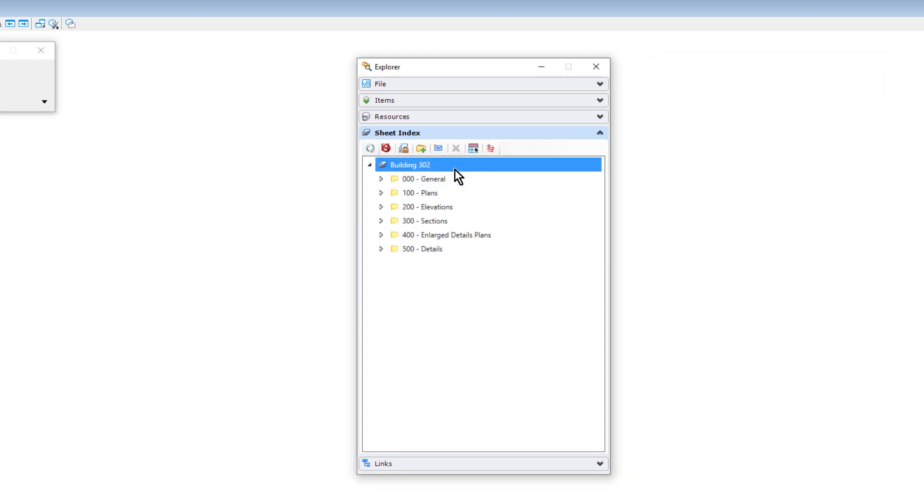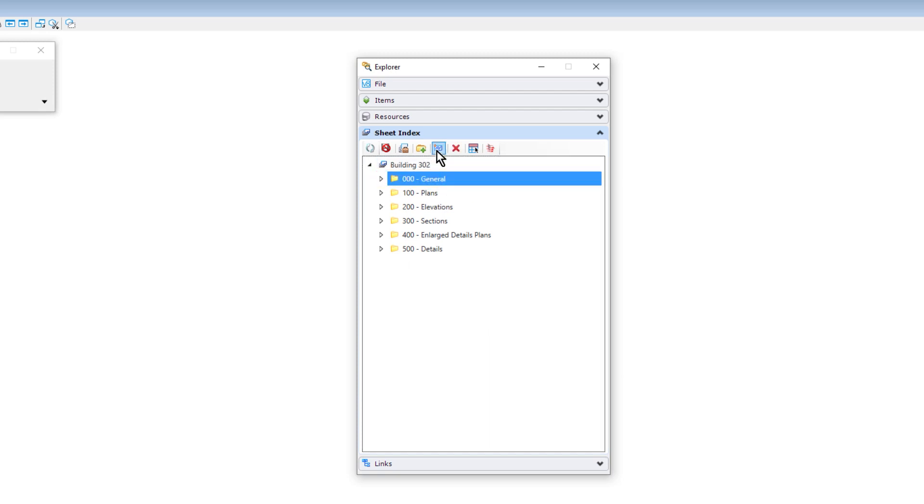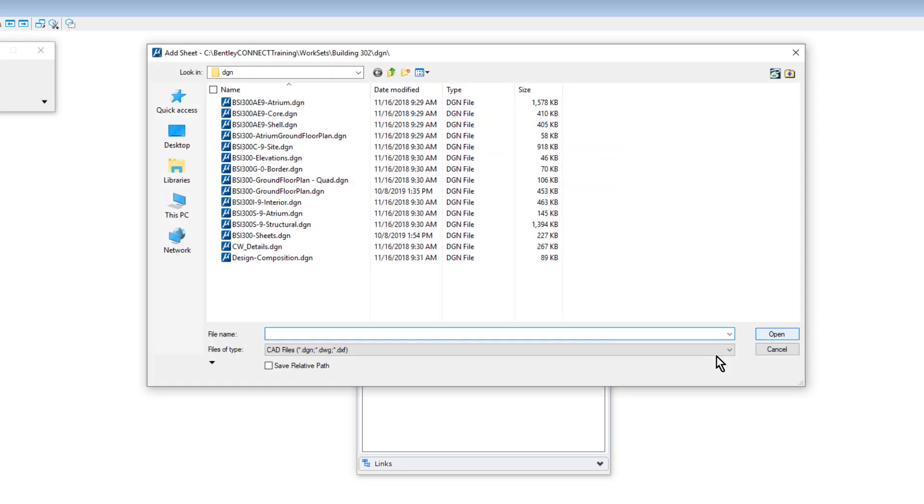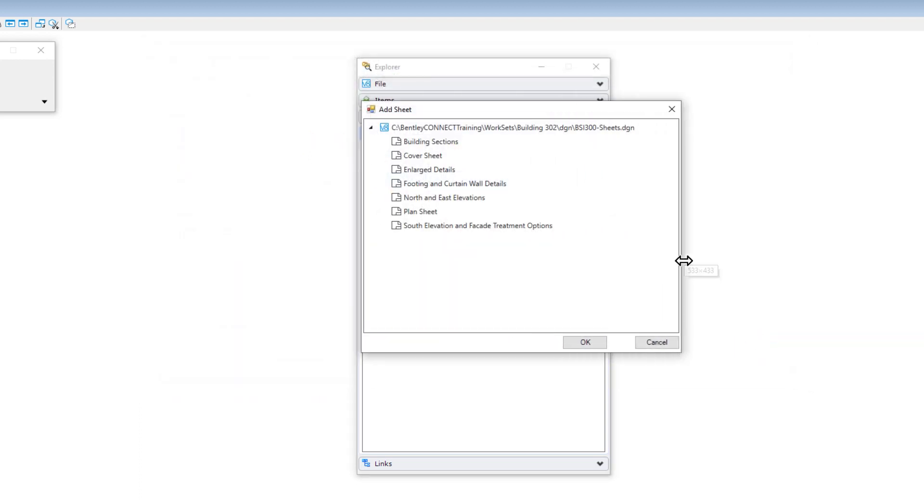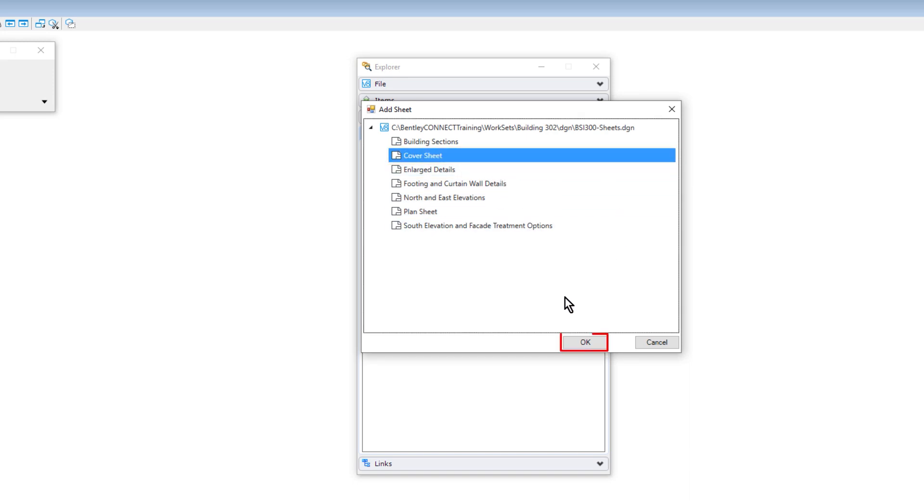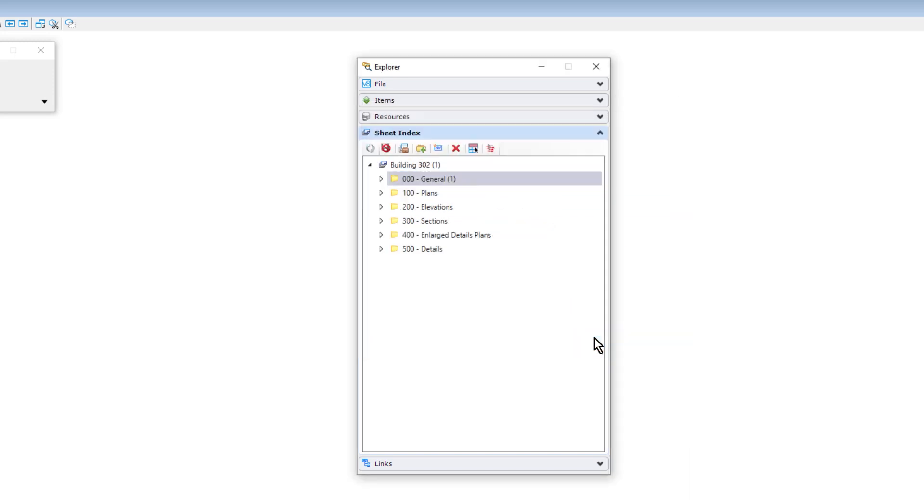If we wish to add a sheet to a particular folder, we must select that folder first. To add sheets to the index, select add sheet and then select a DGN with the appropriate drawing sheets. The drawing sheets will be numbered automatically according to the numbering rules for the folders in which they are placed.